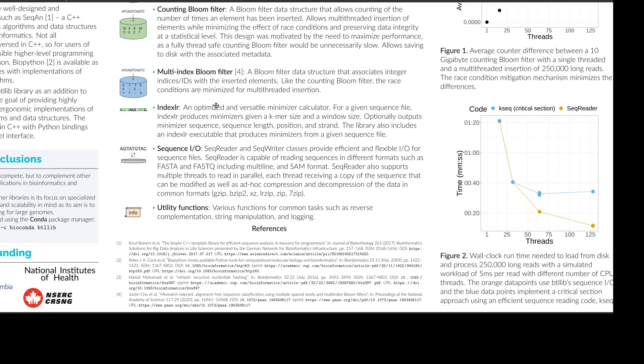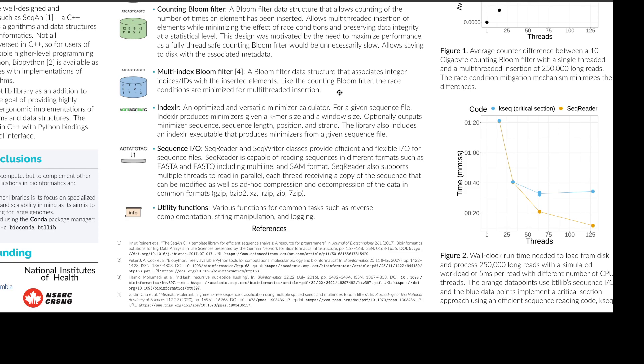Then we have indexlr, which is a tool for calculating minimizers given sequences. And so for a given sequence file, it produces all the minimizers and optionally outputs the corresponding minimizer sequence, its length, position and strand. And this is all useful information if you're making, let's say, a scaffolder. You want to know where the minimizers are coming from so you can join contigs into scaffolds.